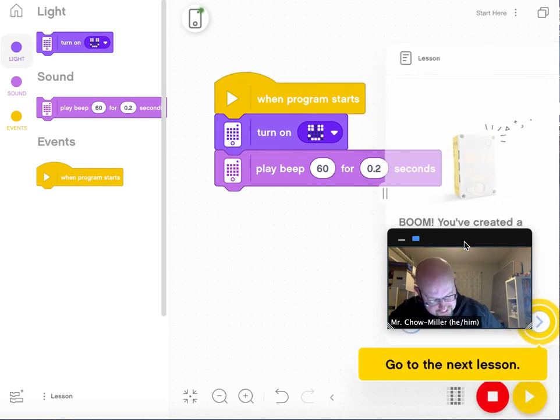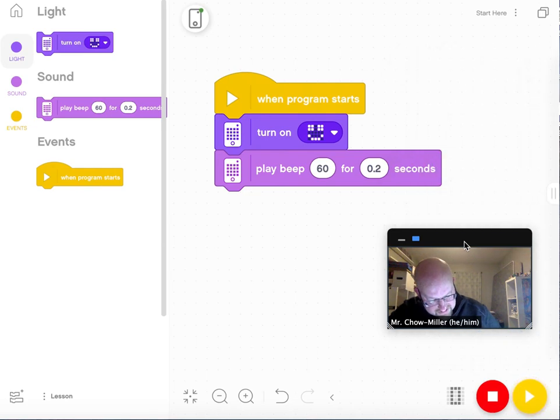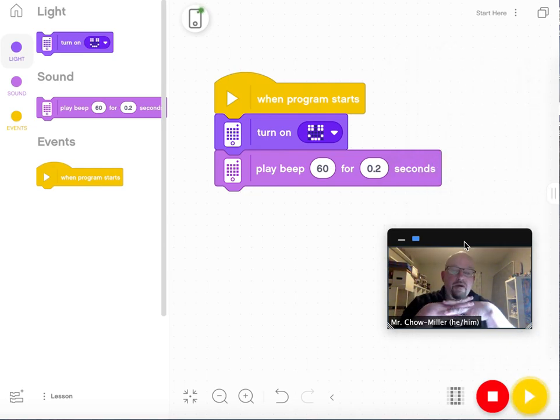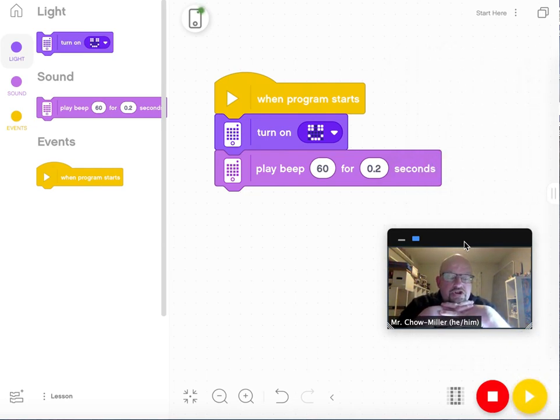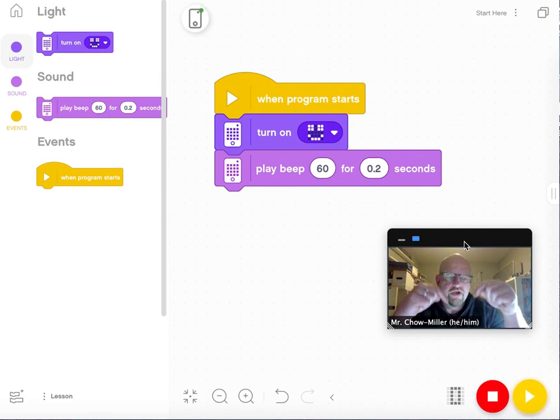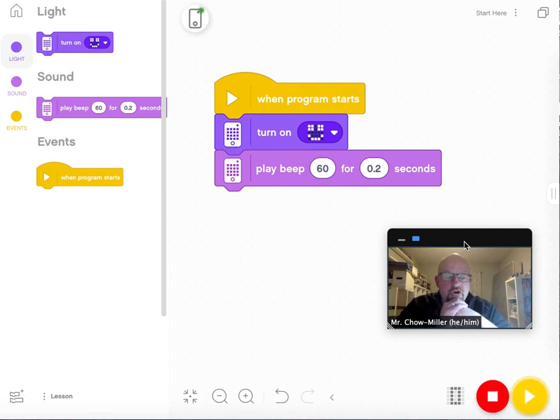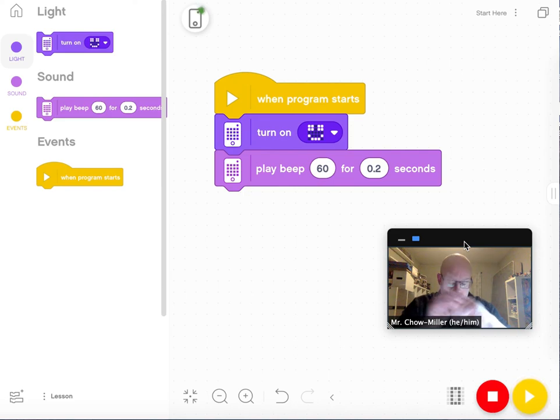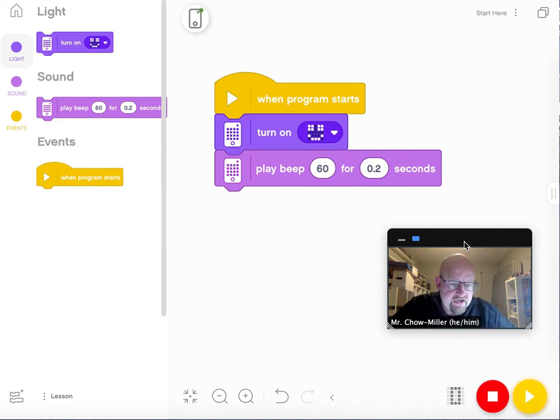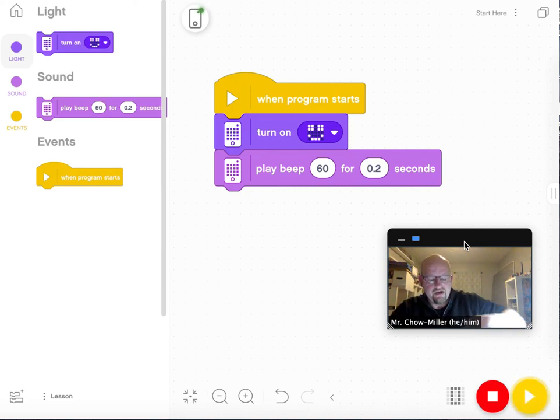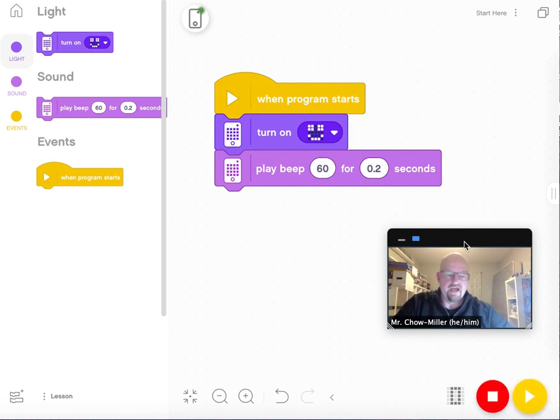We're actually not going to go to the next lesson. We're going to stop right there. What I want you to do is show your teacher when you've done this part, and then you're going to be able to go on to the next lesson, or to the next thing, which is not a lesson that's inside the software, but a lesson that your teacher is going to show you.